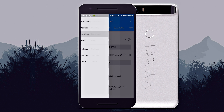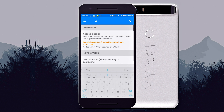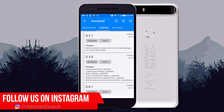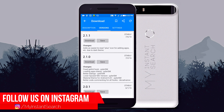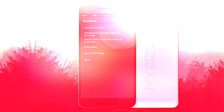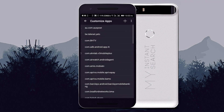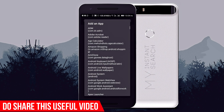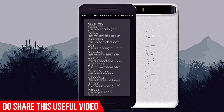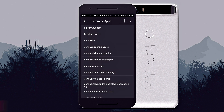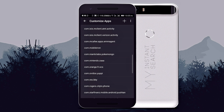Now go to downloads and search for RootCloak, then download the latest version of it. Install and open it. Now go to add/remove apps and tap on the plus icon. Find Pokémon GO and select it from the list, and be sure that it has been added.